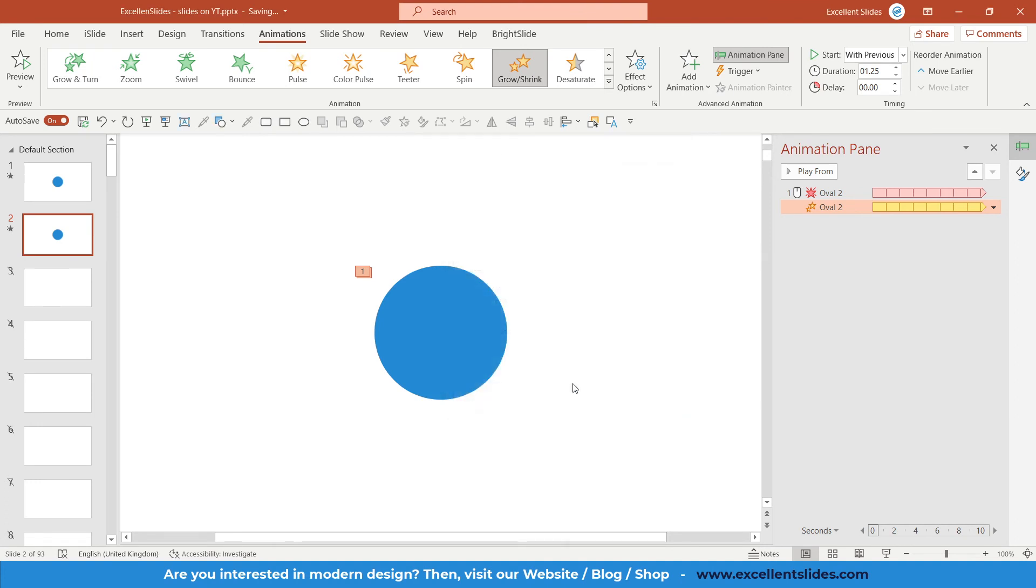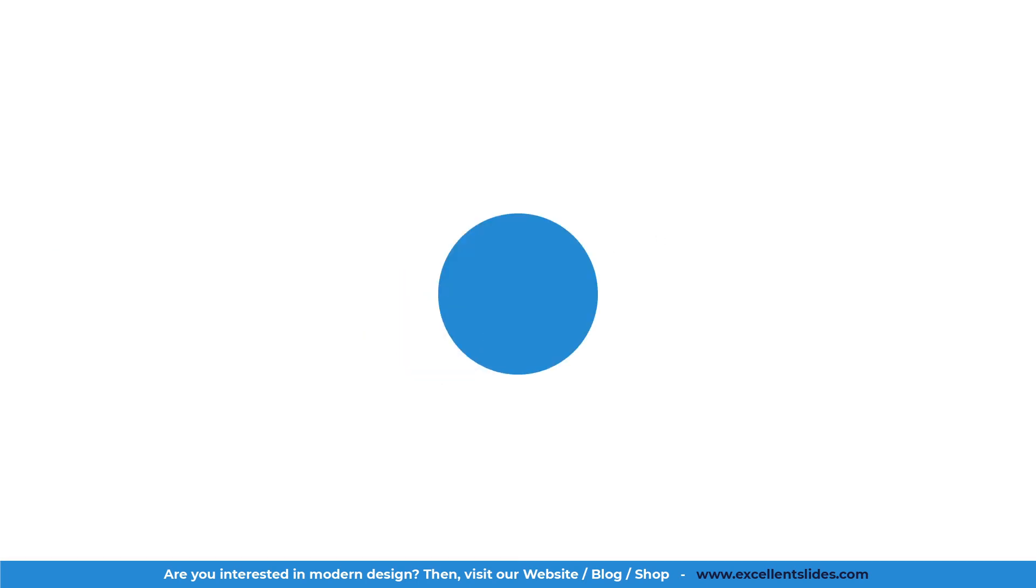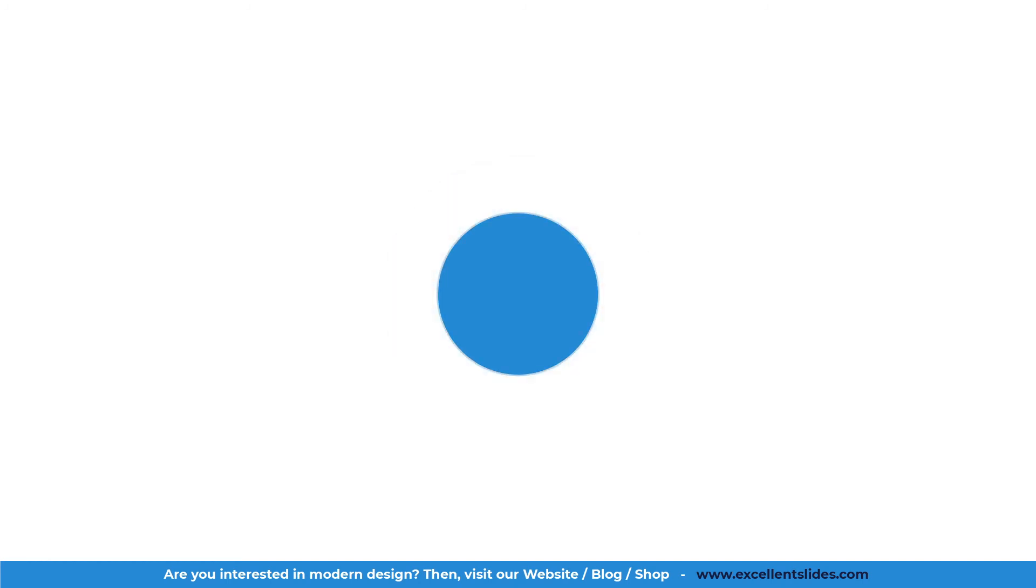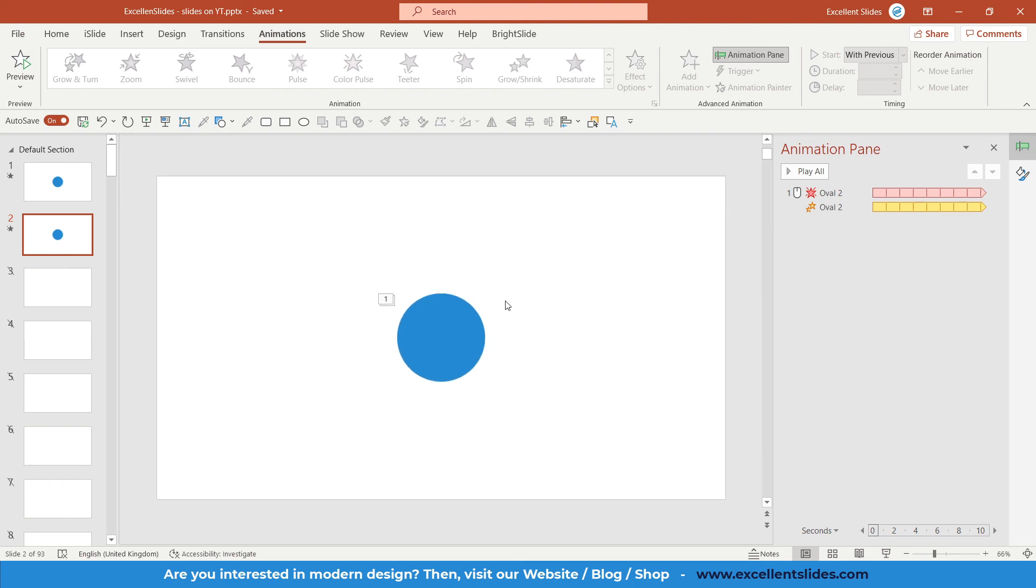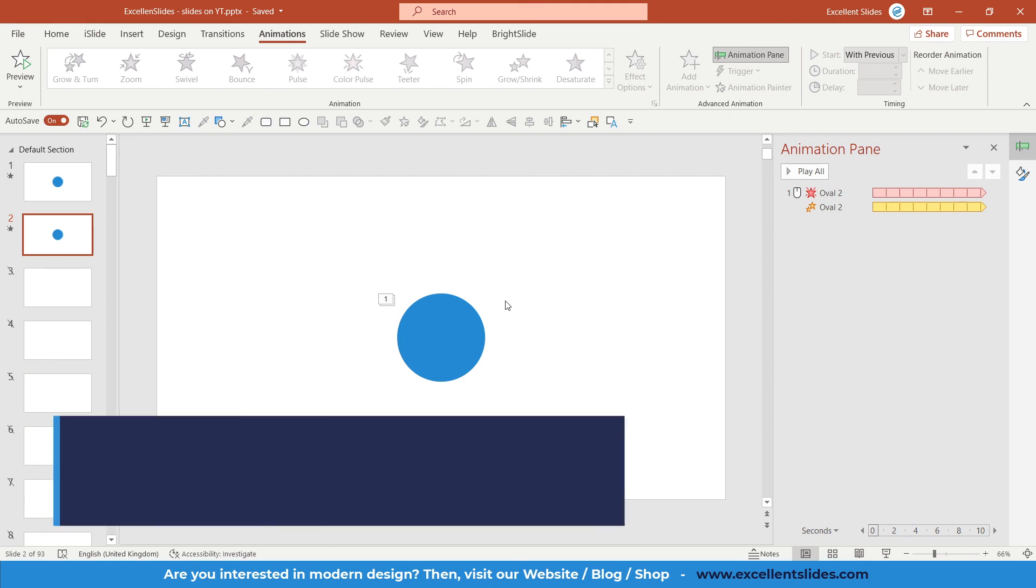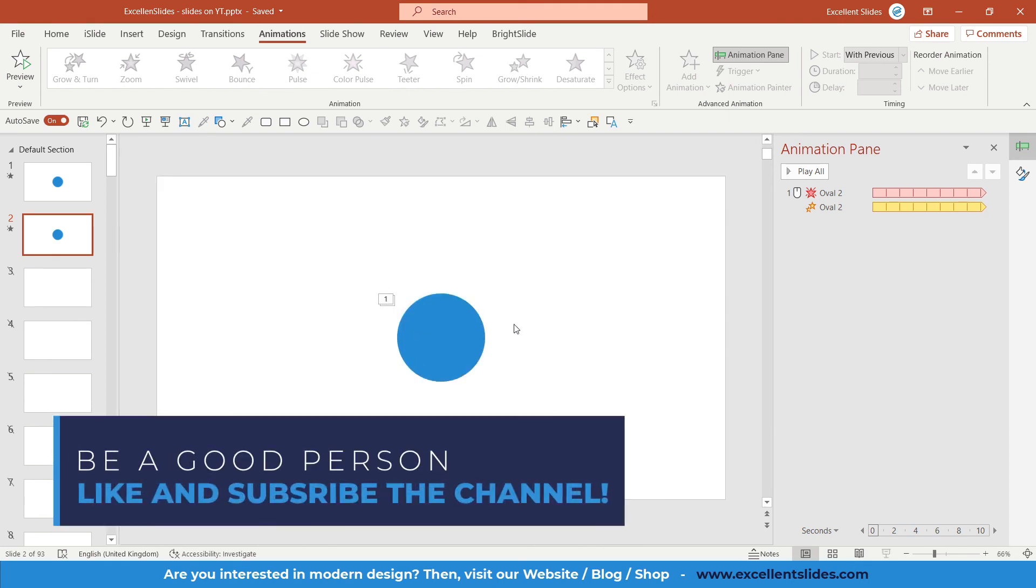All right guys, I think you liked this tutorial because actually I personally didn't know about this pulsing effect in PowerPoint. Actually, PowerPoint is quite a complex program and you can create a lot of things just in PowerPoint. If you are more interested in PowerPoint slides design, PowerPoint animations, etc., make sure to subscribe the channel with notification bells turned on because then you will not miss out any of my future videos in this topic.